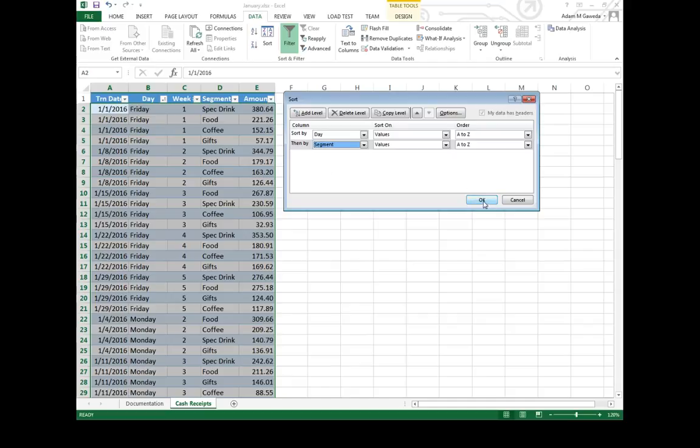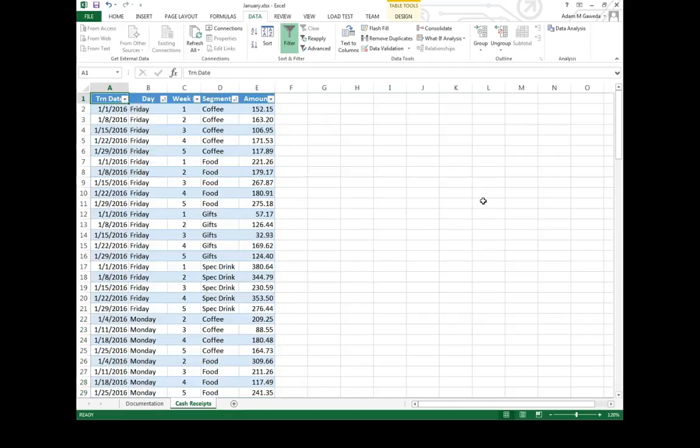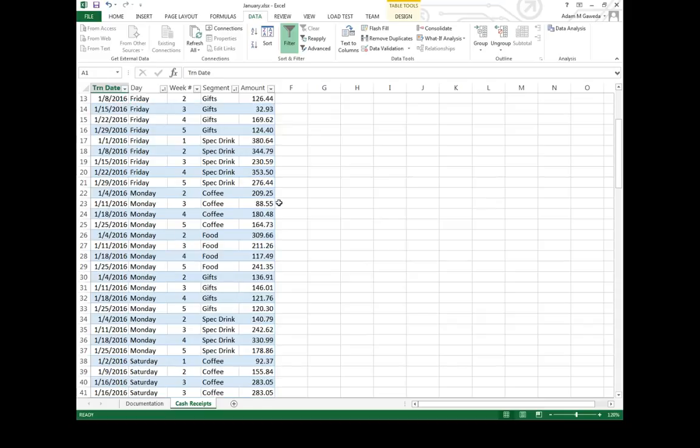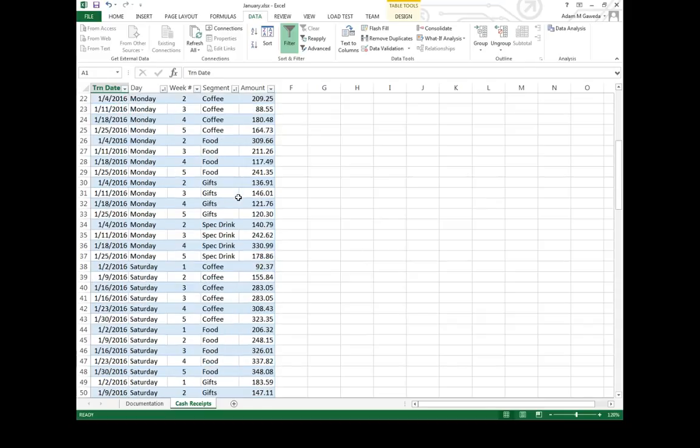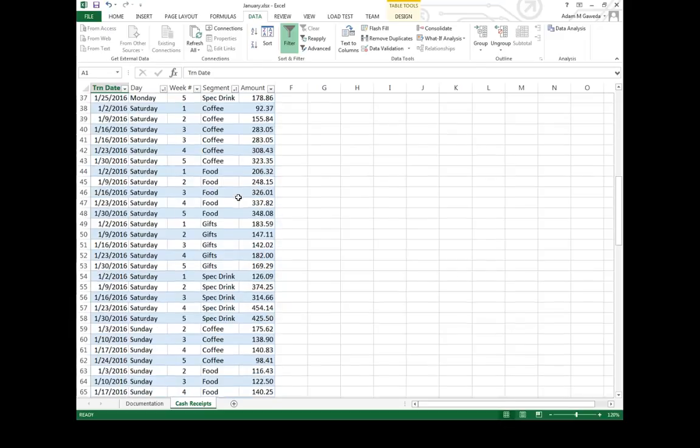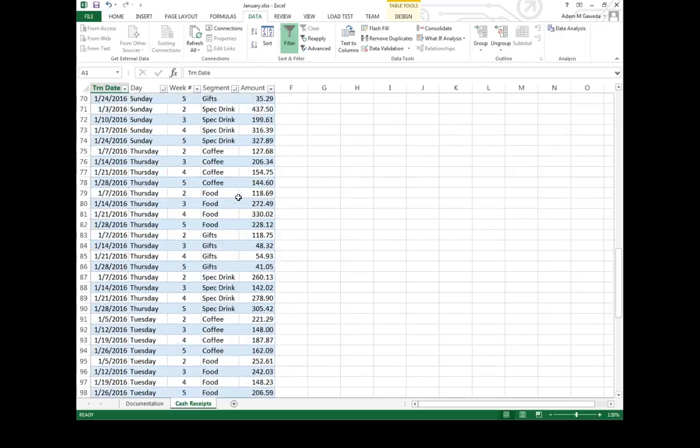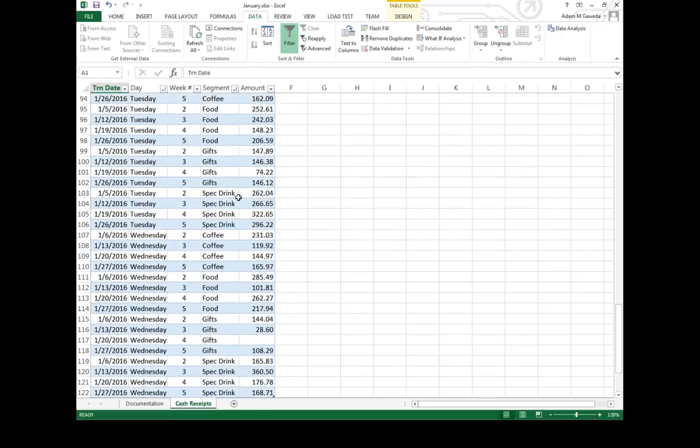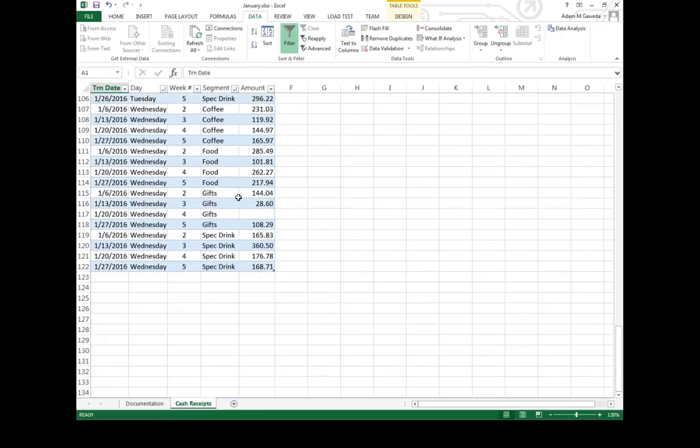When I hit OK, suddenly I see all my Fridays with my coffee. Then I see all my Fridays with my food. Then I see all my Fridays with my gifts, Fridays special drinks. And then, again, I repeat that same process again with Monday, Saturday, Sunday, Thursday, Tuesday, Wednesday.